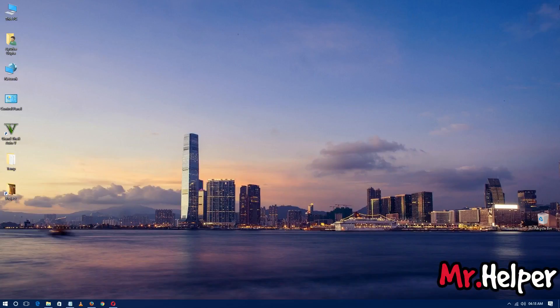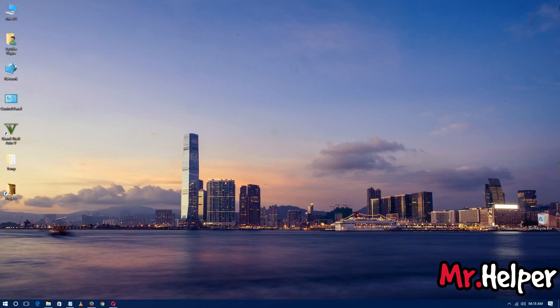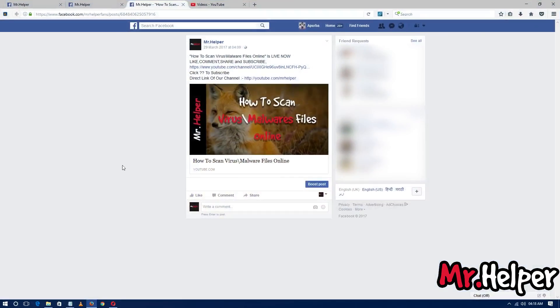Hey everyone, I am Mr. Helper and today I am going to show you how to post YouTube videos with a large thumbnail on Facebook. Let me show you what I am about to show you.